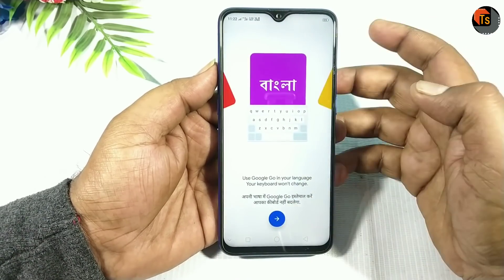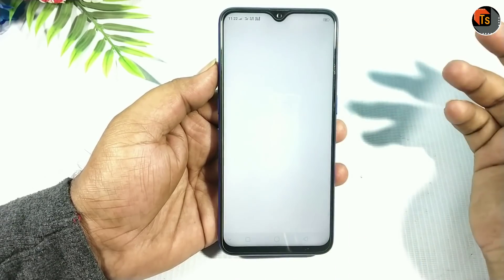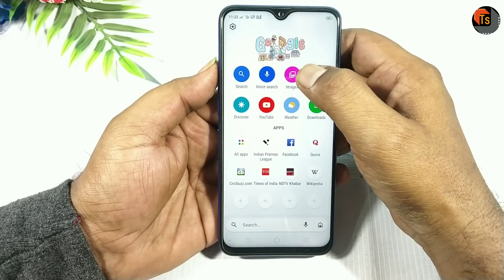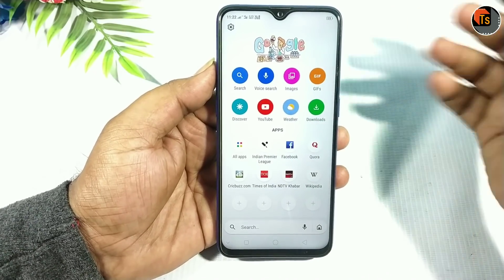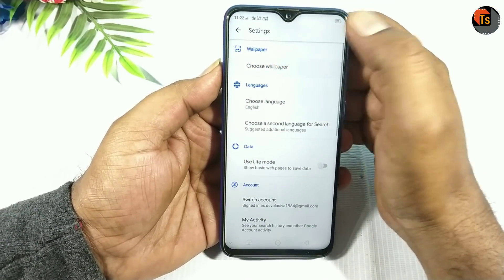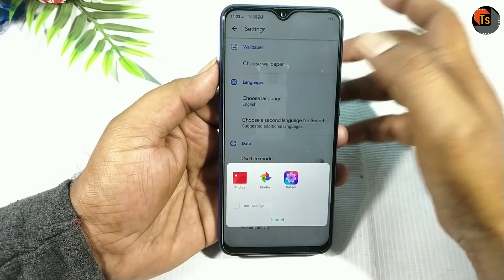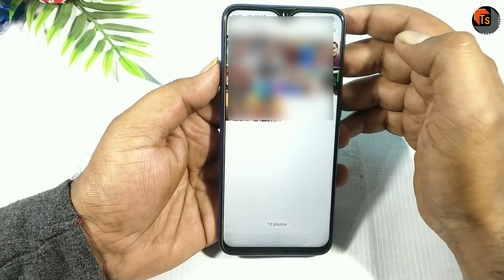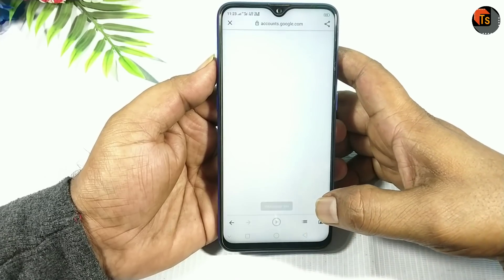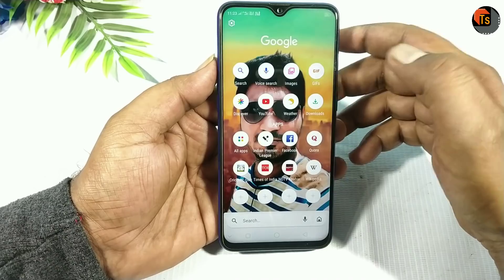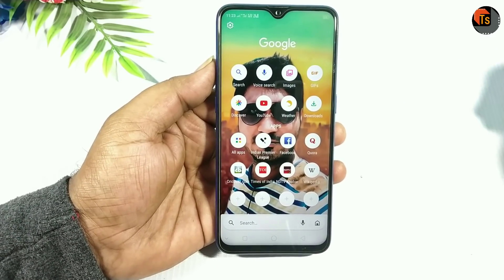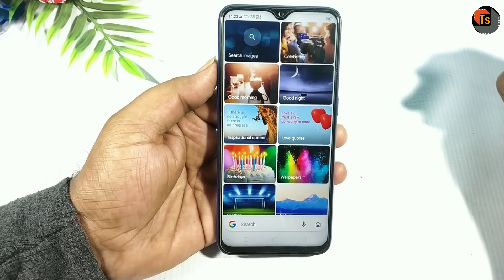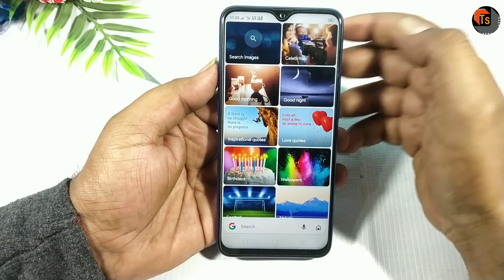Once you open the app, you have to select the language. Here you can see the default options, for example you can select your preferred language.